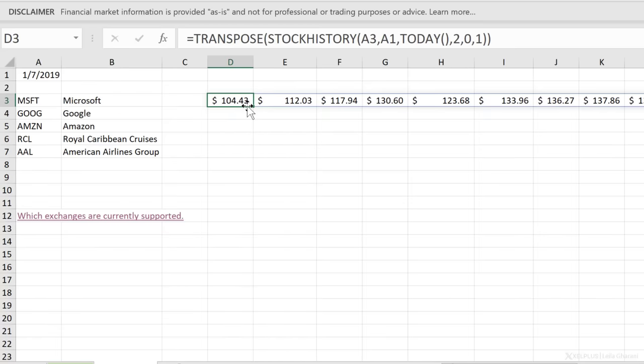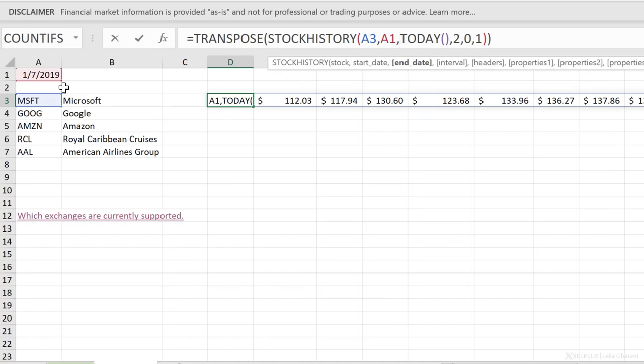Now I can drag the formula down once I fix the right cell references. A3 should be a relative reference so it moves down as I drag, but A1 — the start date — should be an absolute reference, so I press F4 to fix it. When I press enter and drag this down, I have the historical stock prices for all companies in one place.